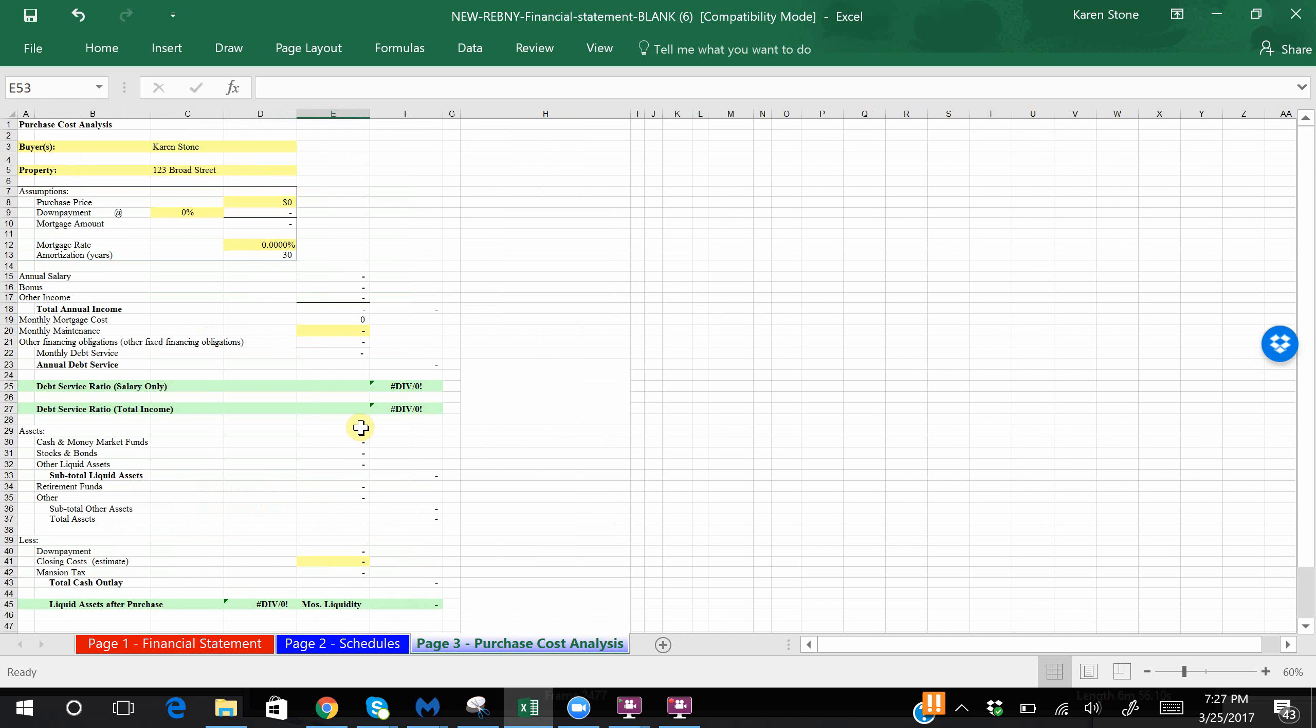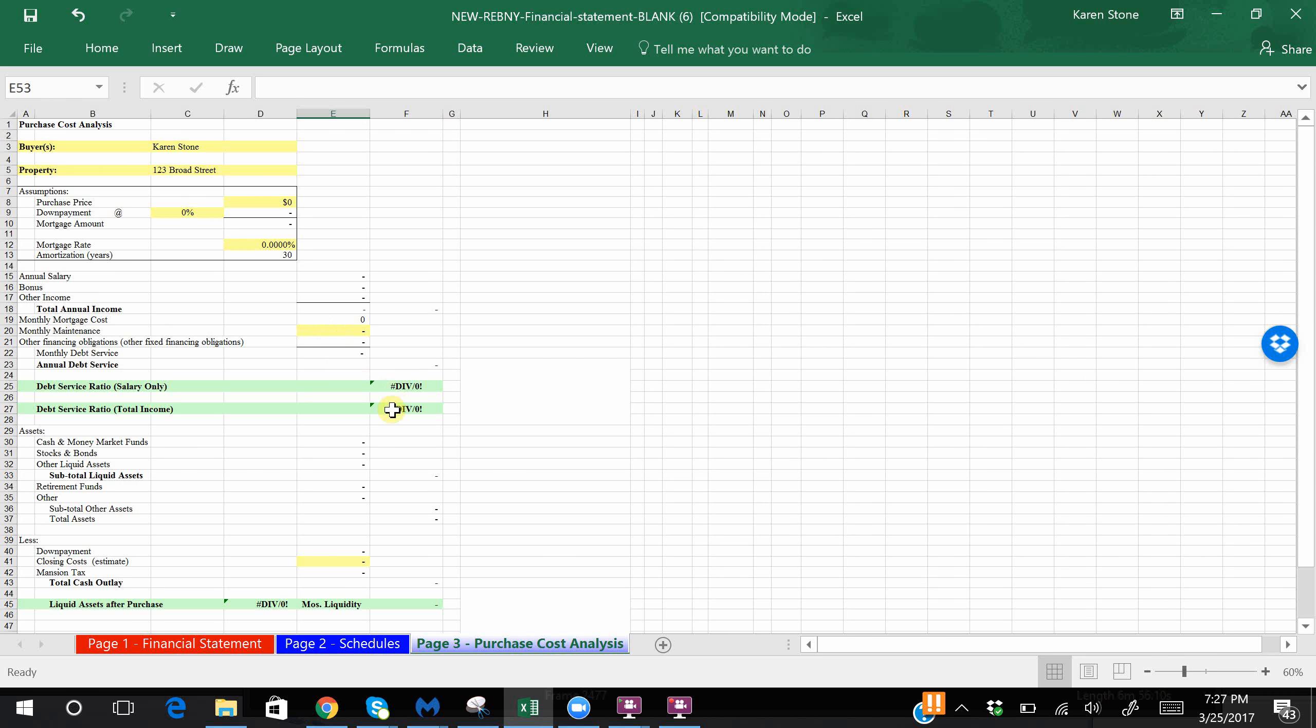Page three is more property specific, so this is where you can fill out the purchase price, the down payment, the mortgage amount, the maintenance, and or the common charges. It'll auto-populate your debt to income ratio, or here it's called debt service ratio, as well as your liquid assets after the purchase, which is done in the form of months and then in a dollar amount.